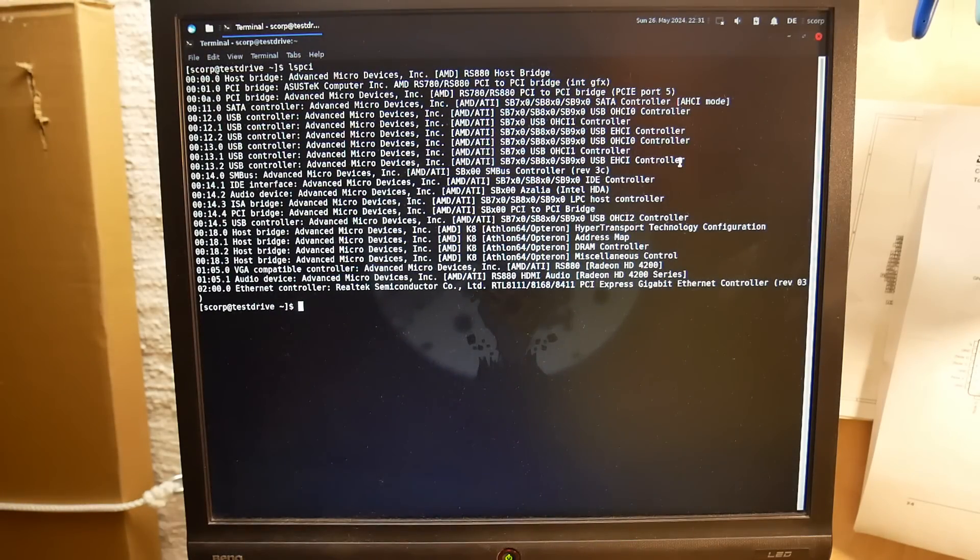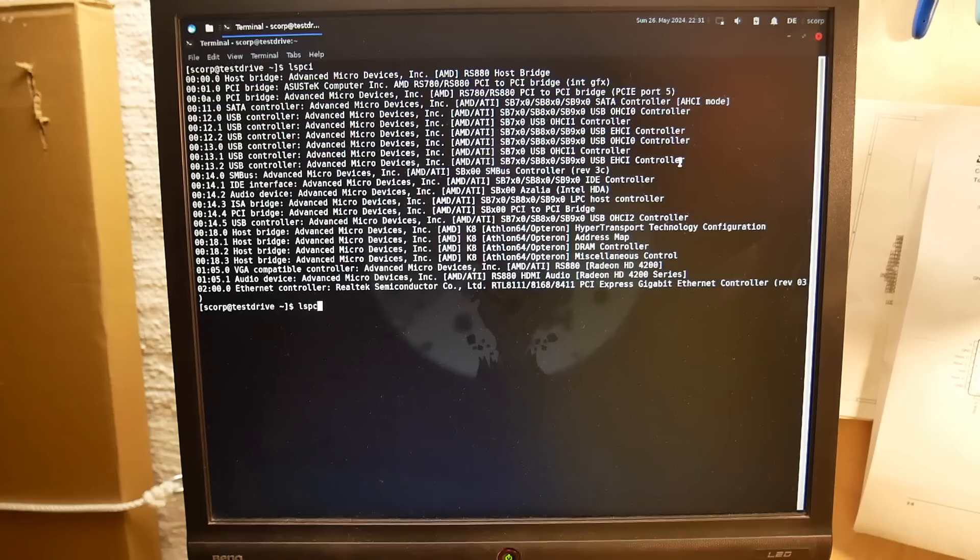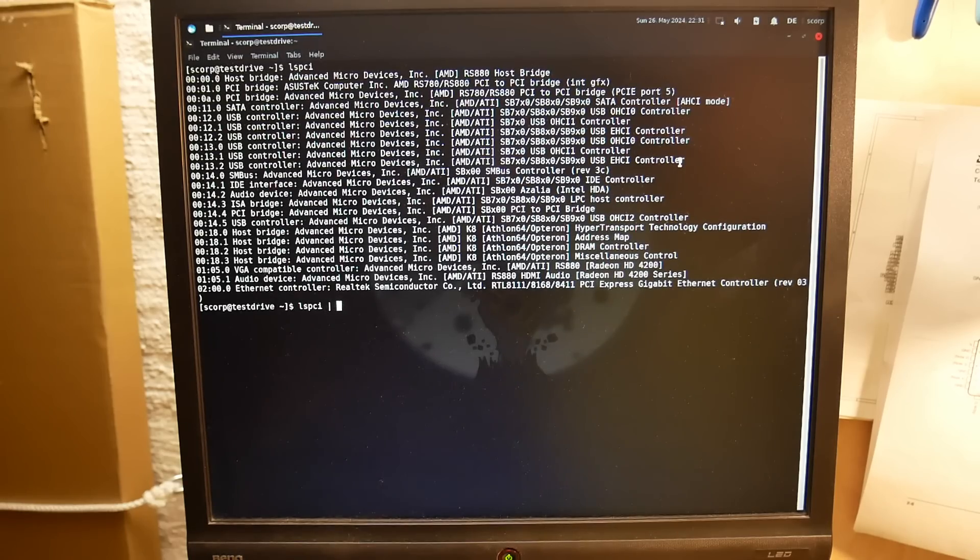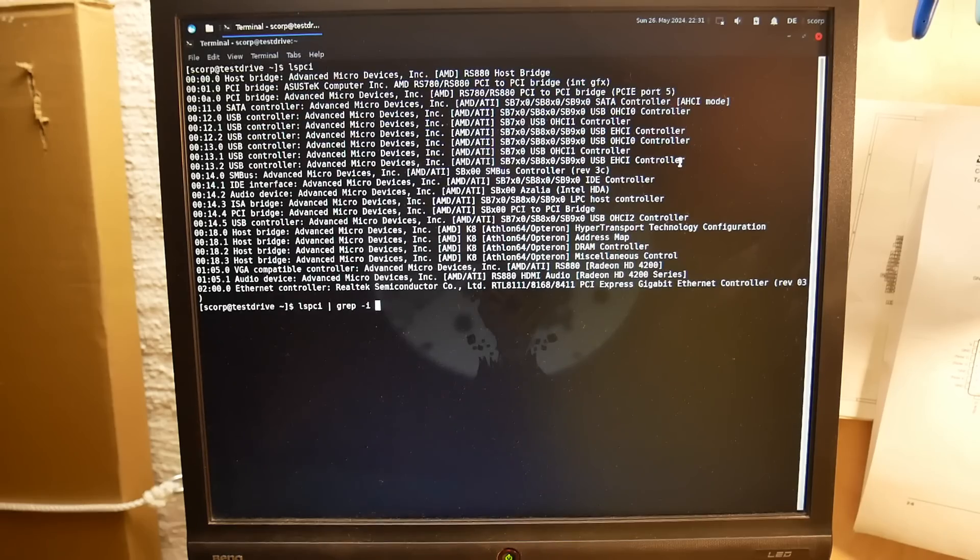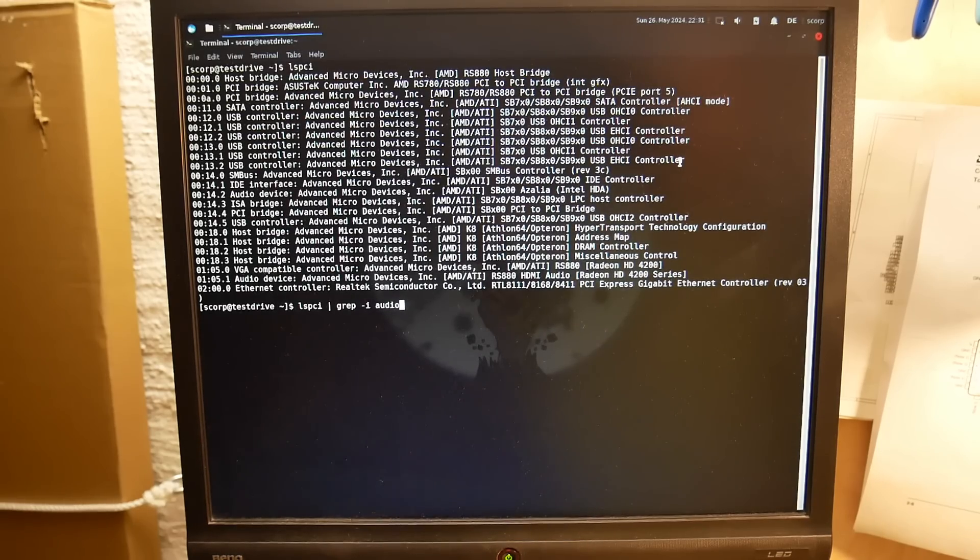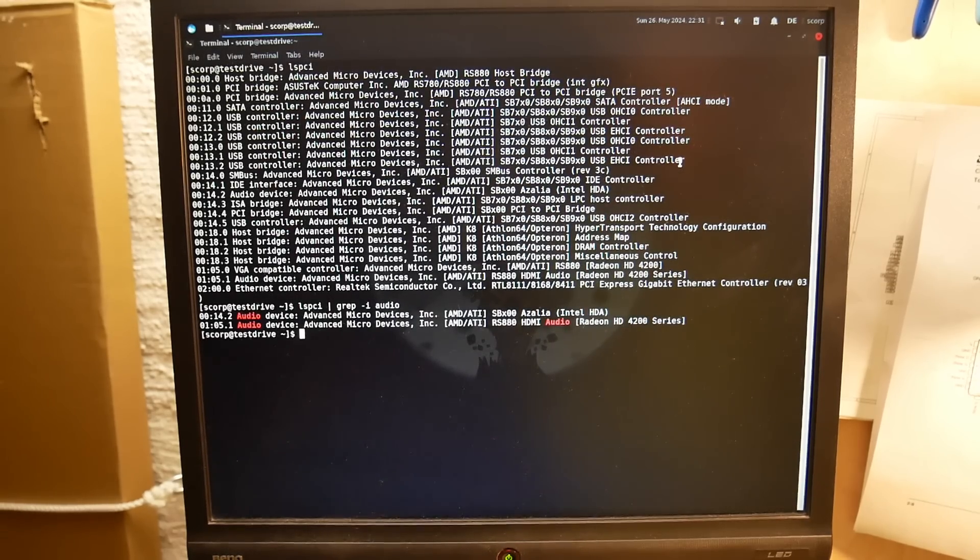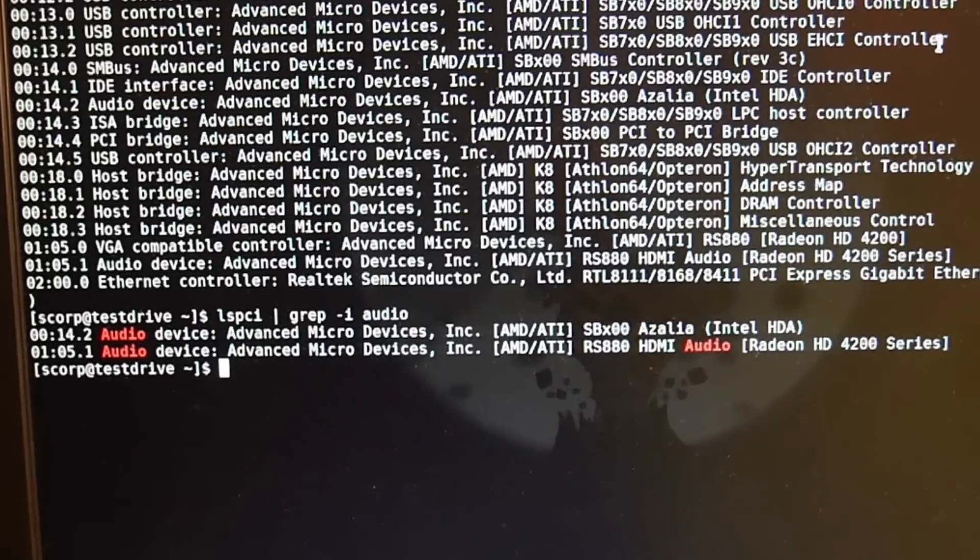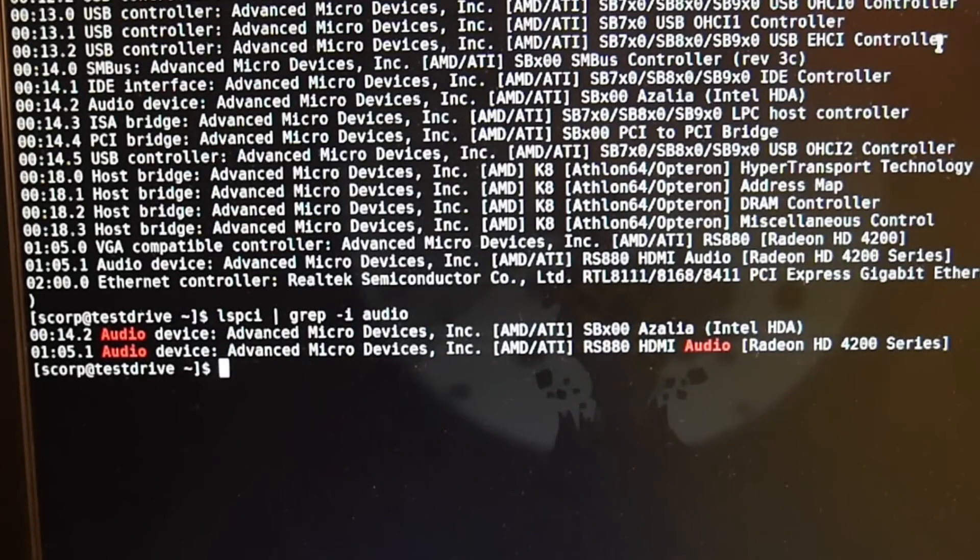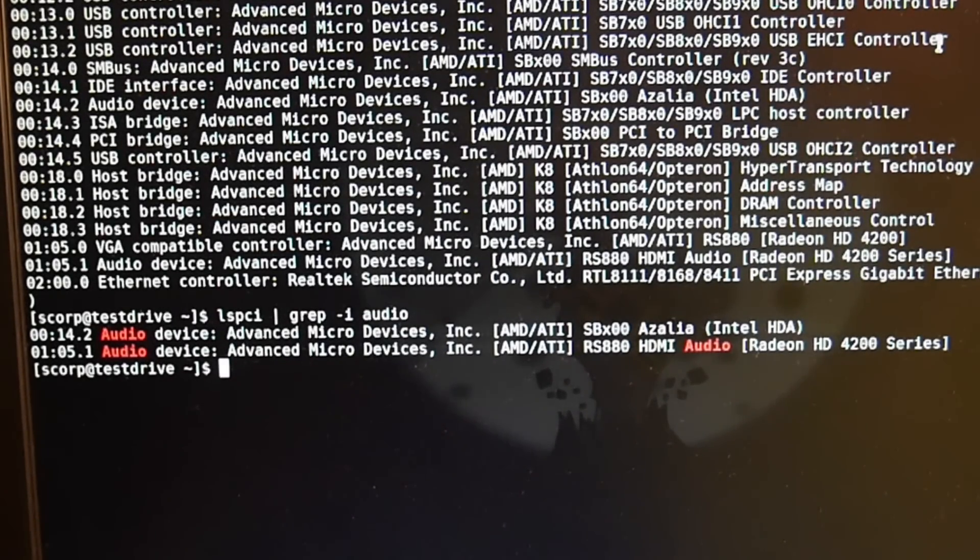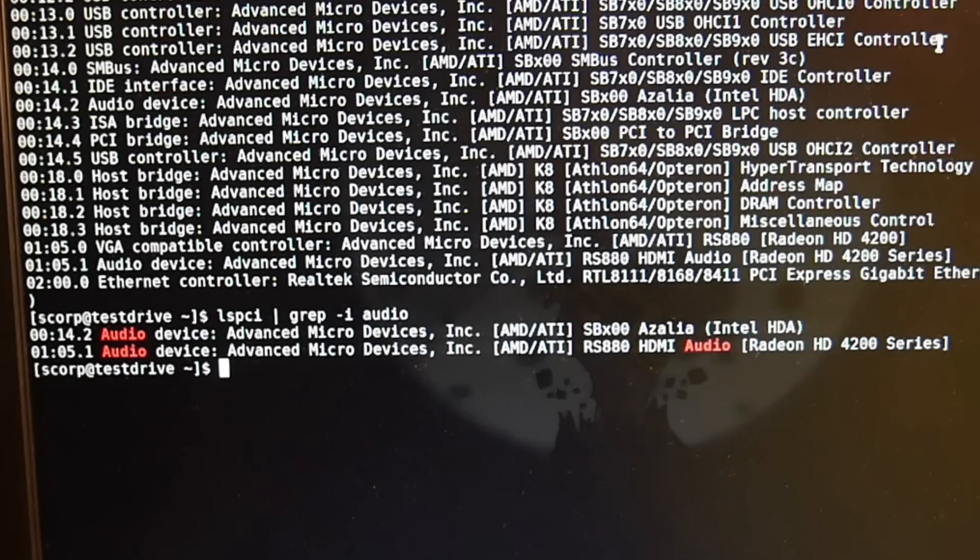Once the system has booted, first thing I do is listing the detected hardware. lspci command shows all PCI devices and as you see there are quite a lot. I'm searching for the sound card, so with grep we can filter only the audio devices. As you see, we have the onboard audio only and HDMI audio device. The Sound Blaster Live hasn't been detected at all.